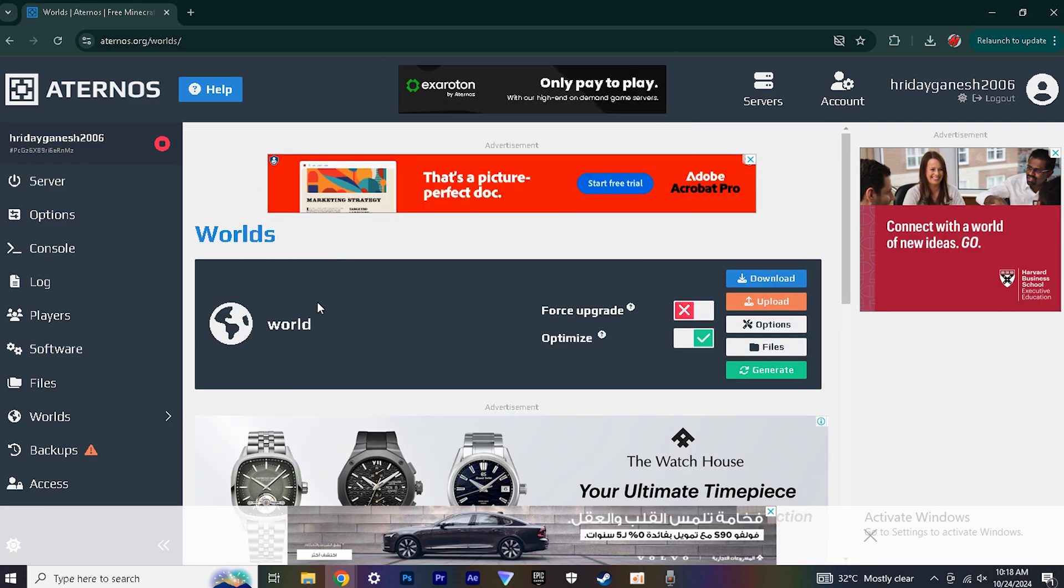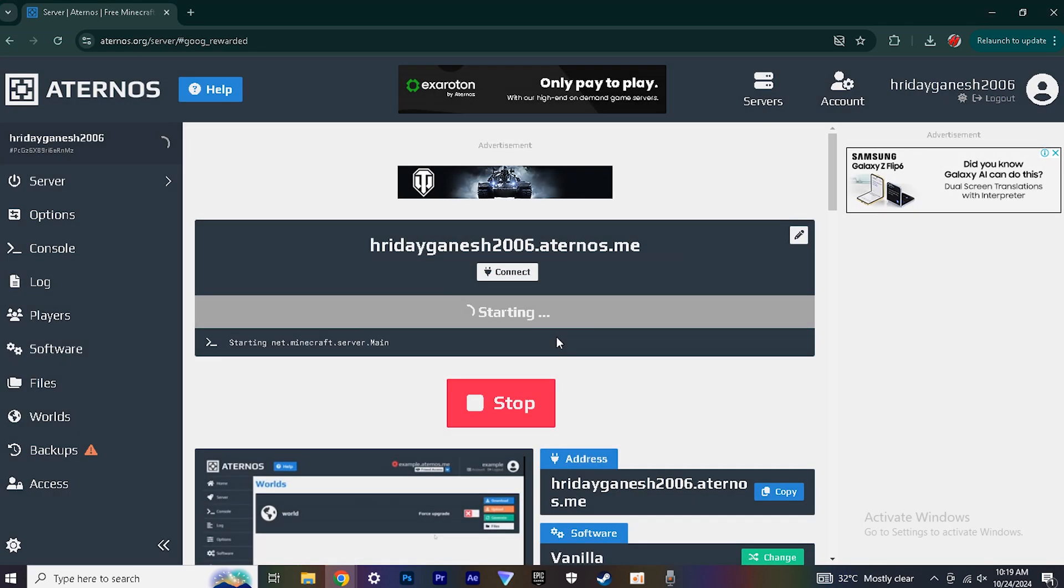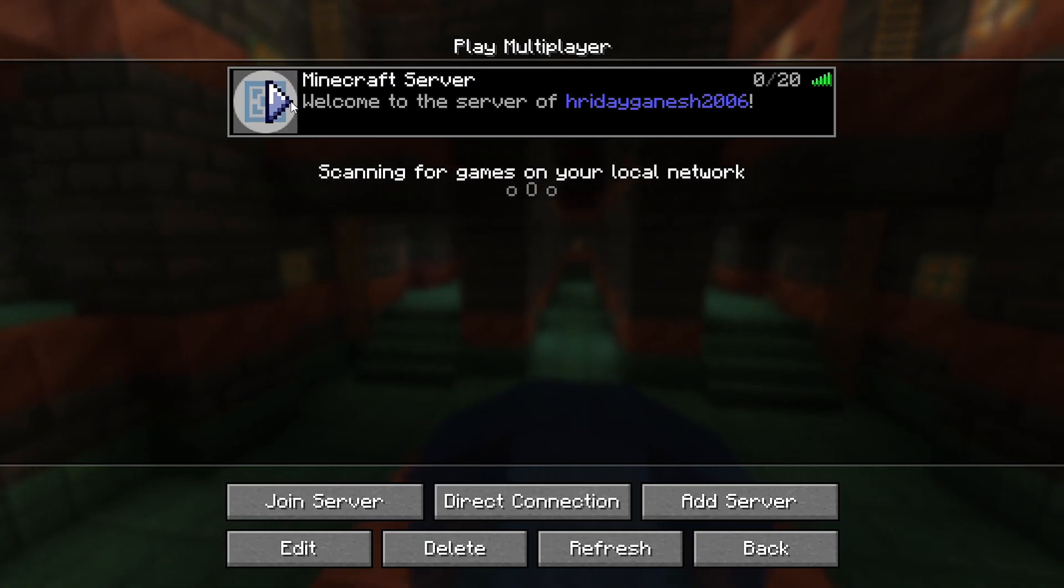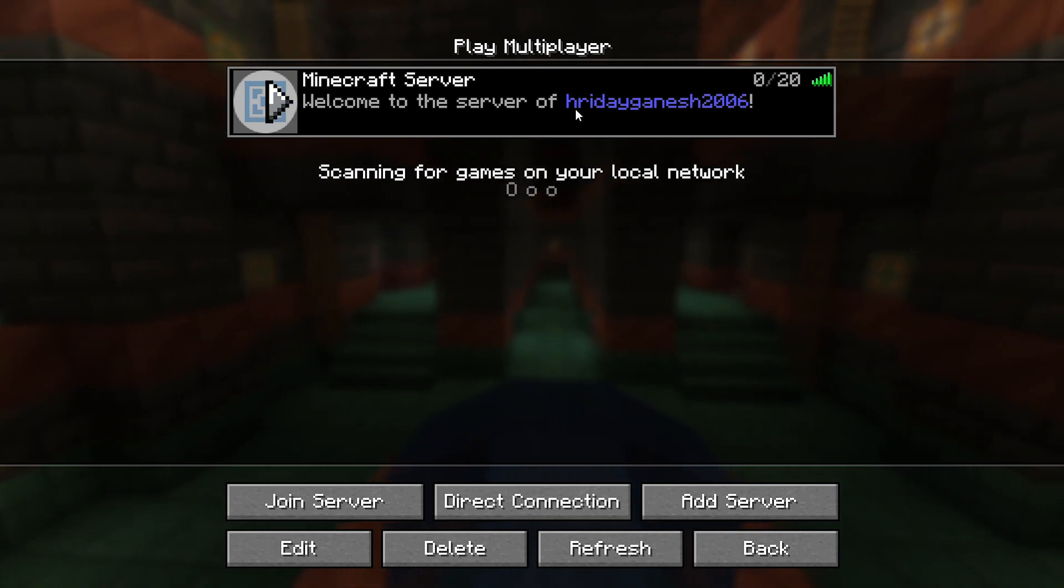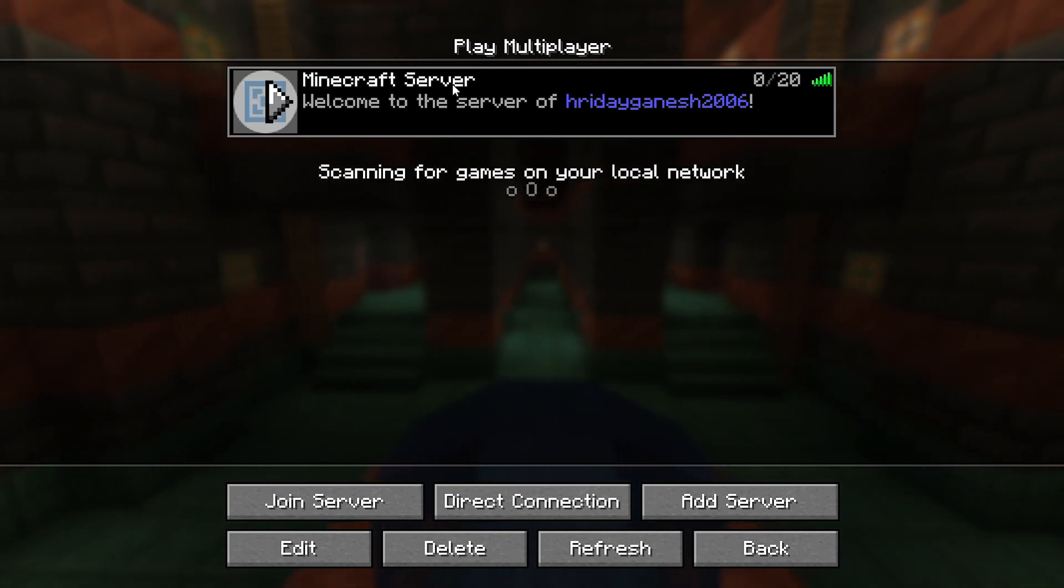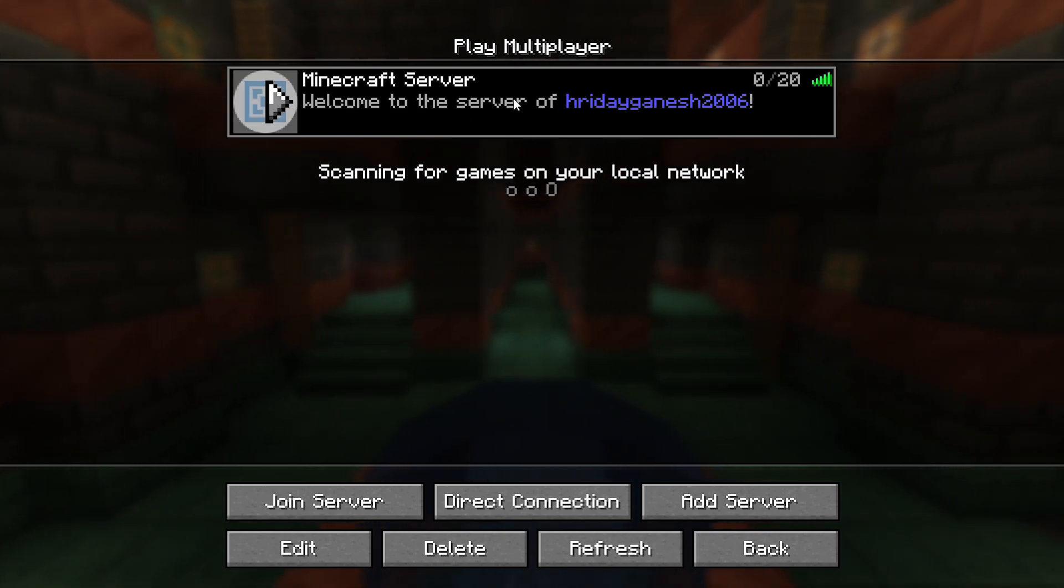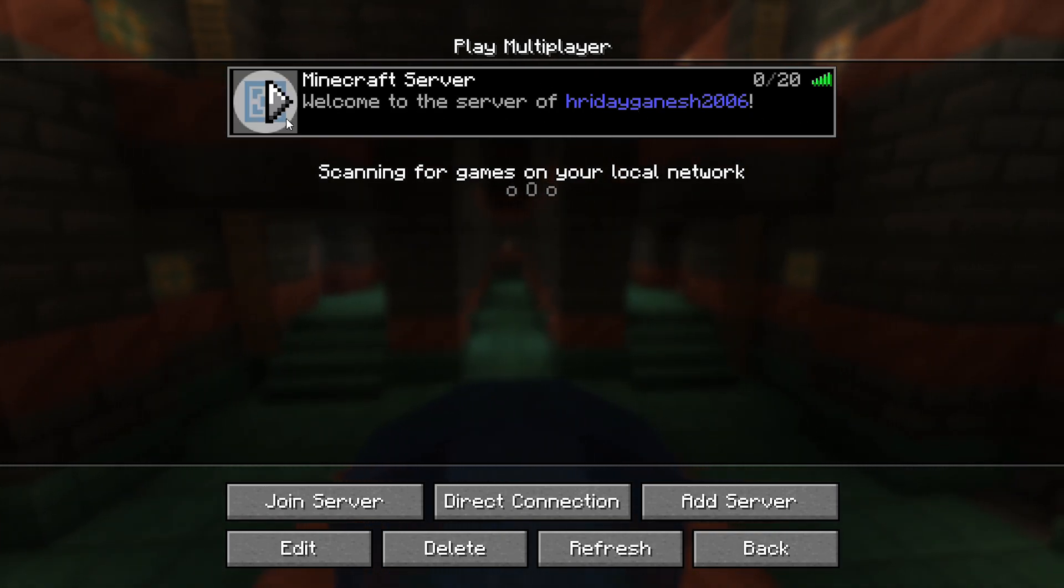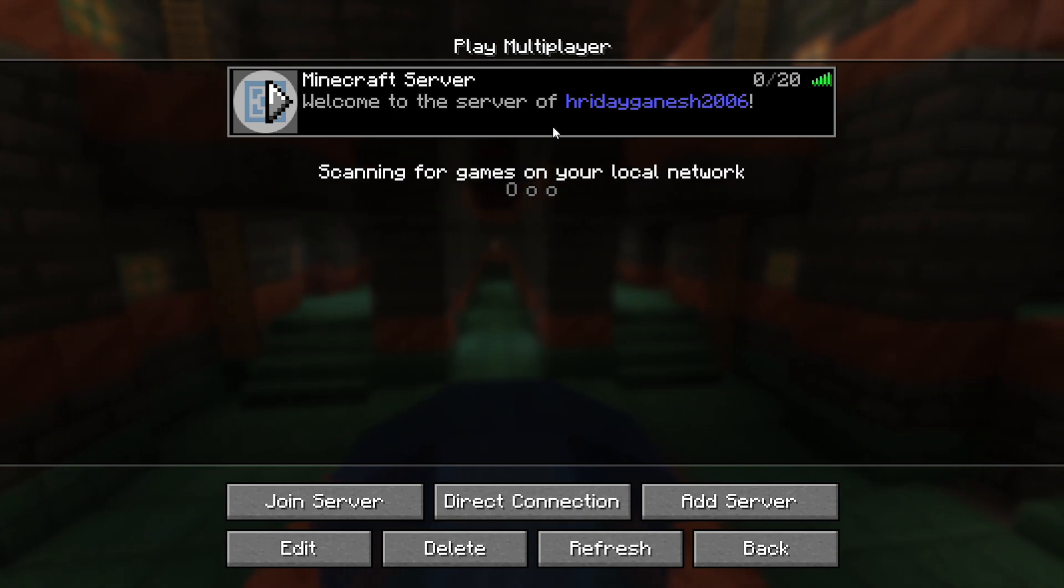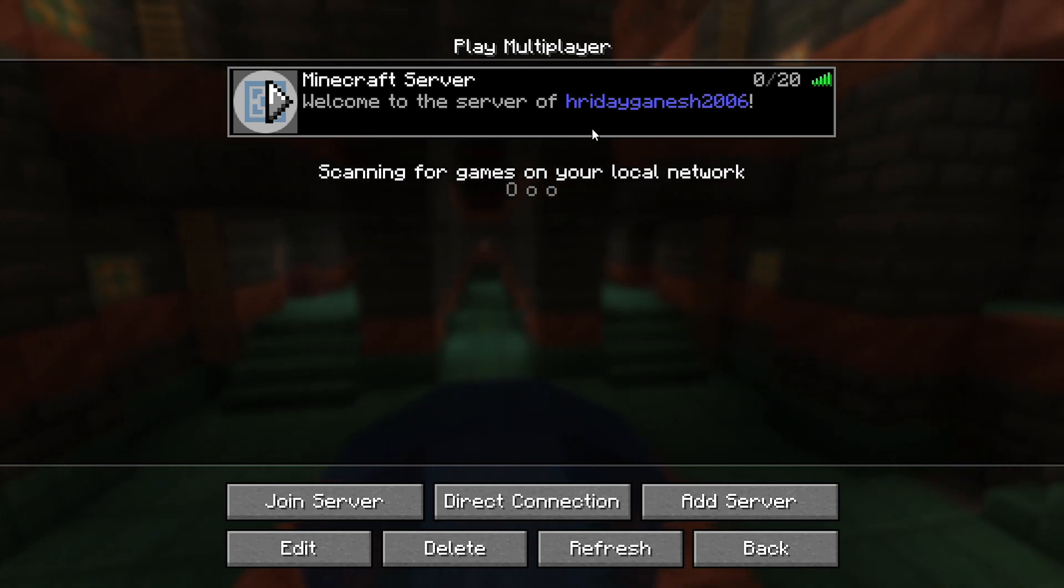Once you are done, this icon will pop up. Then simply make your server online and go to Minecraft and click your server. And once you click your server, go inside your world and you have successfully uploaded a world in your server.